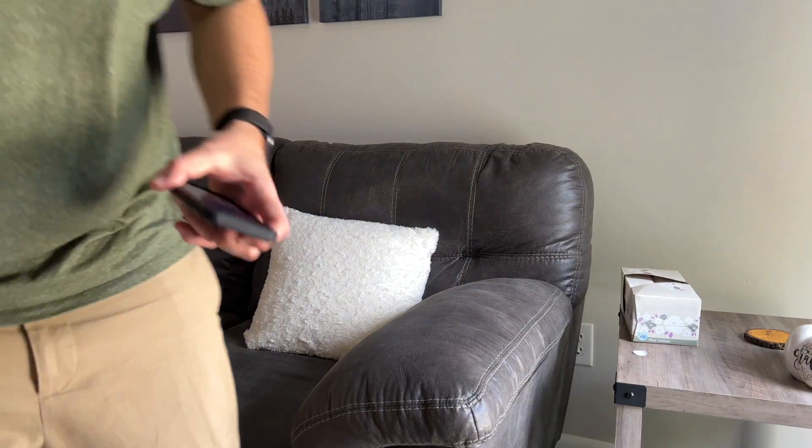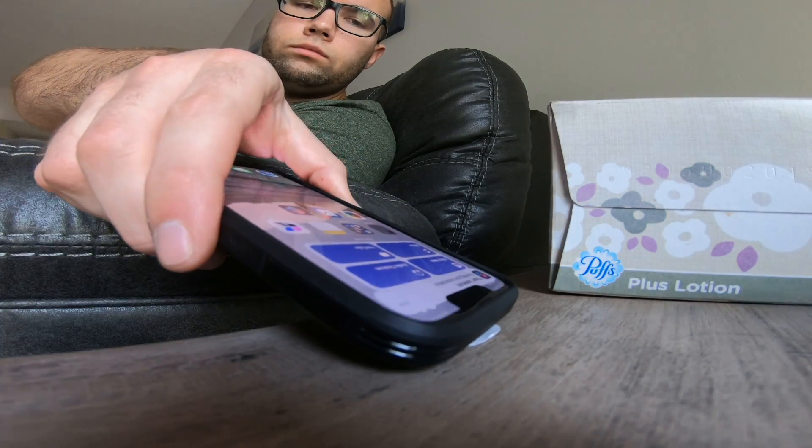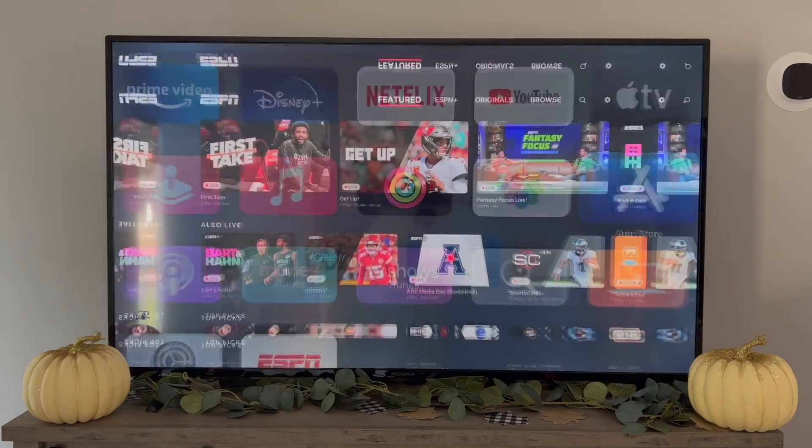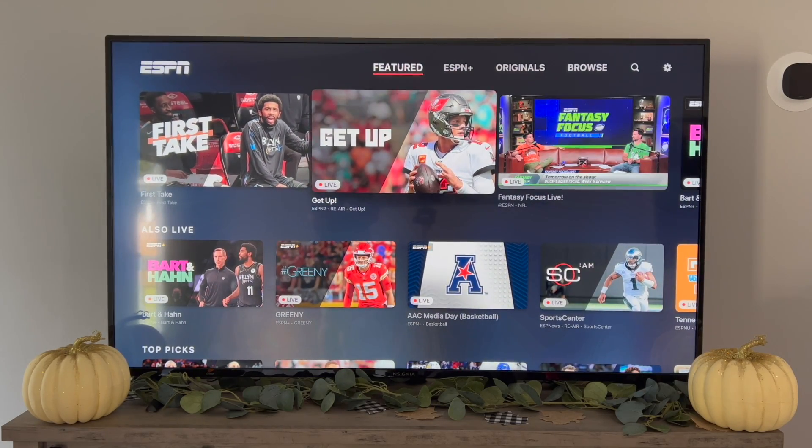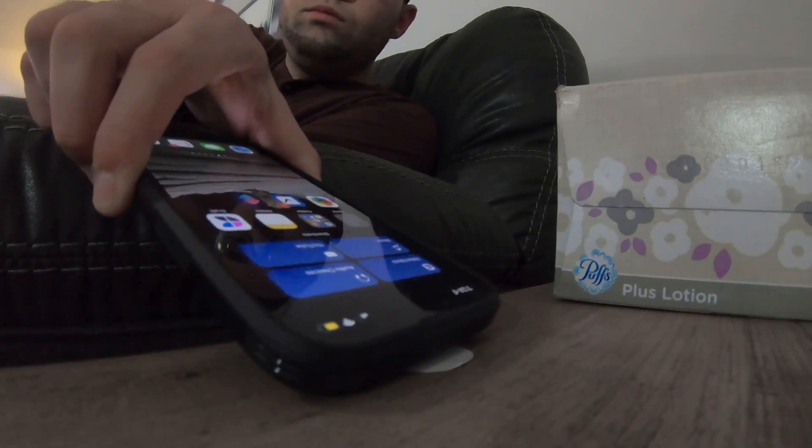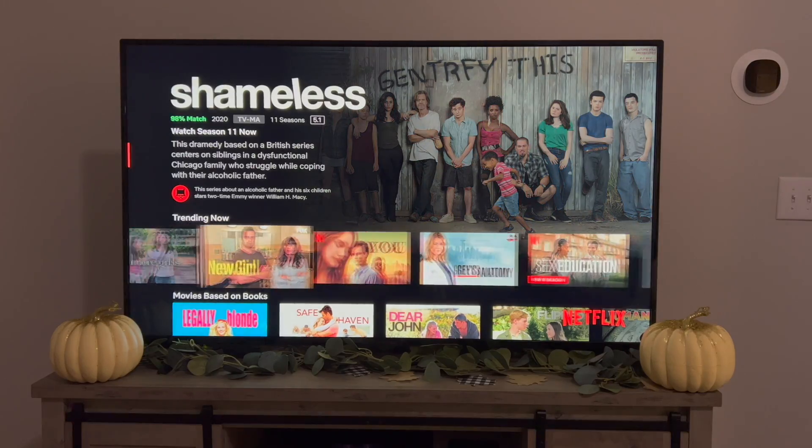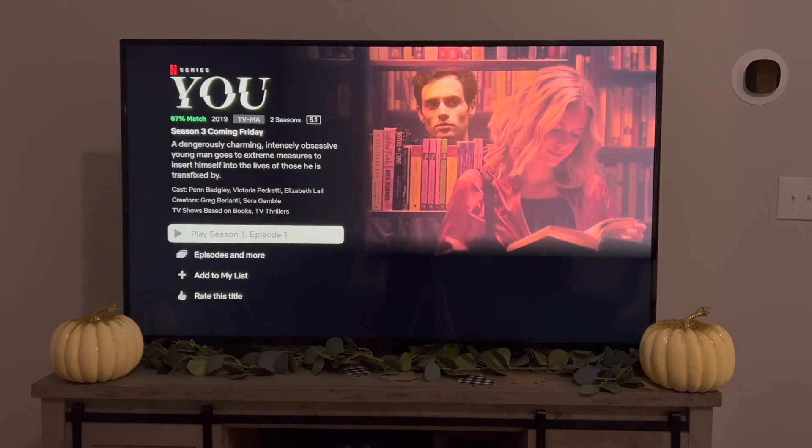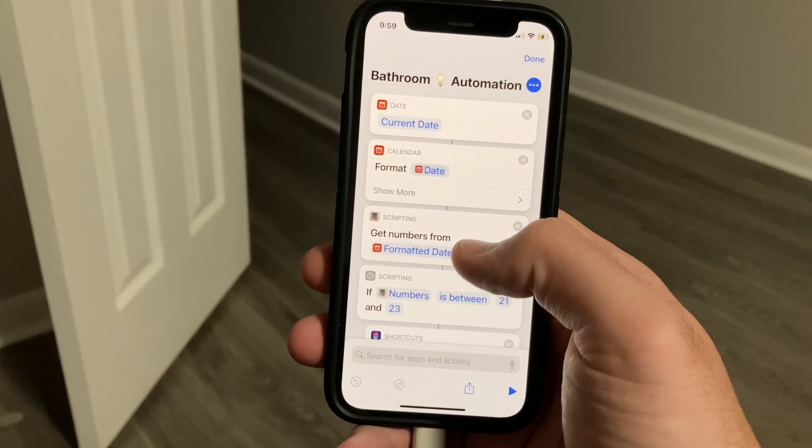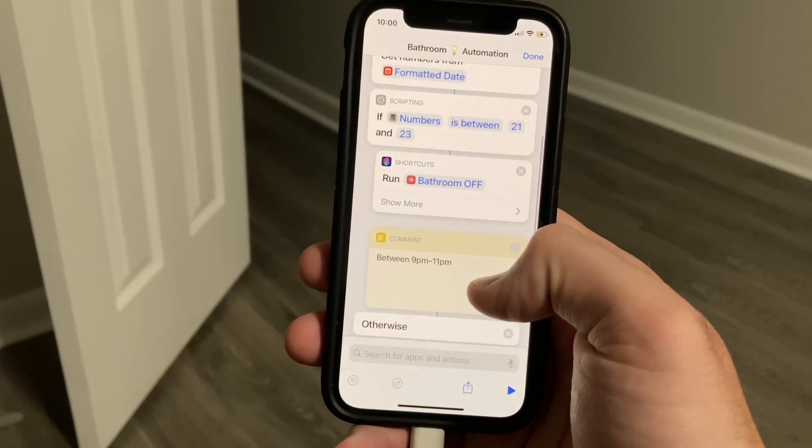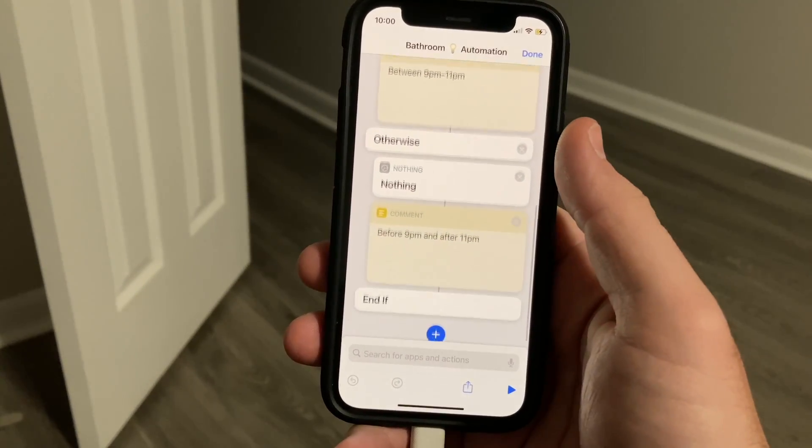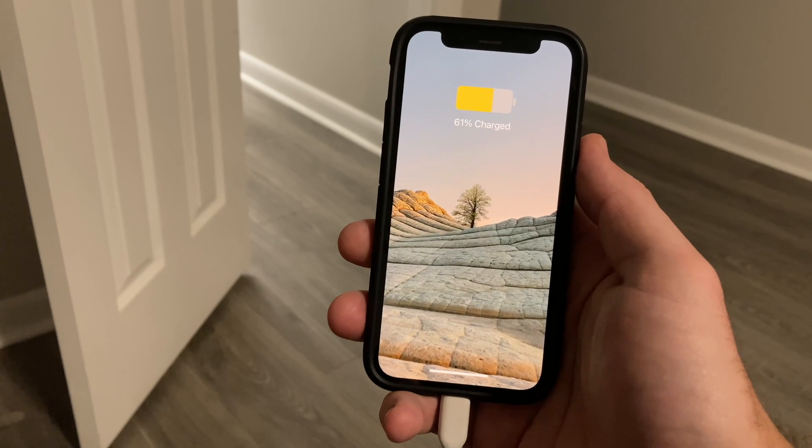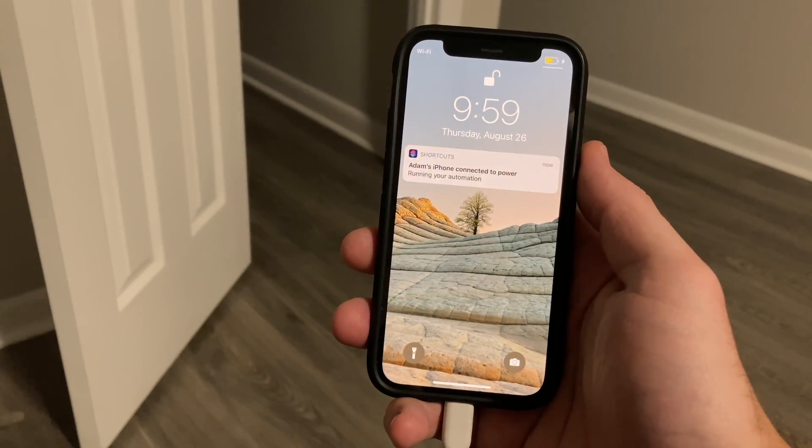Now this shortcut can be applied to other automations as well. If you have an Apple TV, then you can put an NFC tag near your couch. So whenever you scan it in the morning, the Apple TV can open up an app like ESPN to show you the latest sports updates. And then when you scan it at night, it could open up a streaming app like Netflix to watch a show. You can also use this shortcut to control devices that do not work with HomeKit. I use the battery charging trigger to auto turn off my non-HomeKit compatible bathroom light, but only if the time is between 9pm and 11pm, about whenever I'm going to bed.